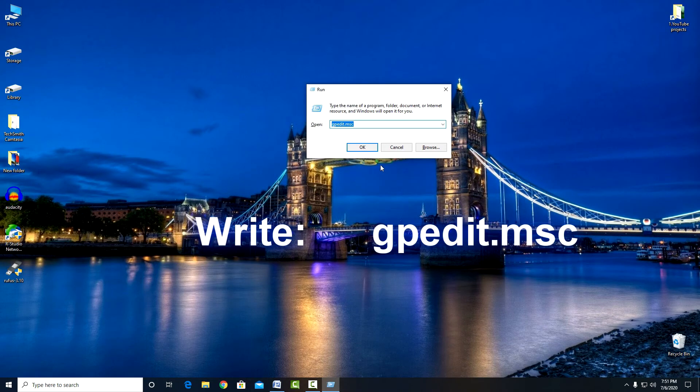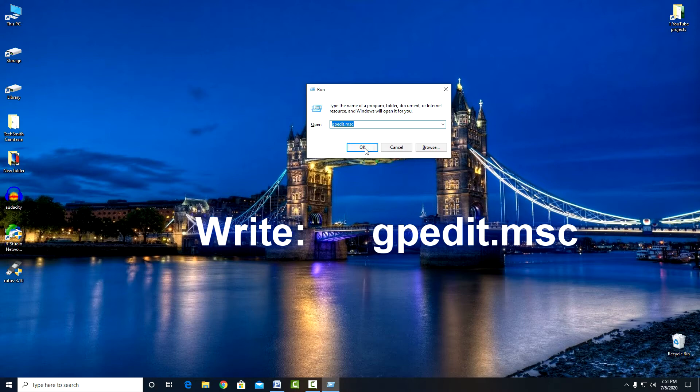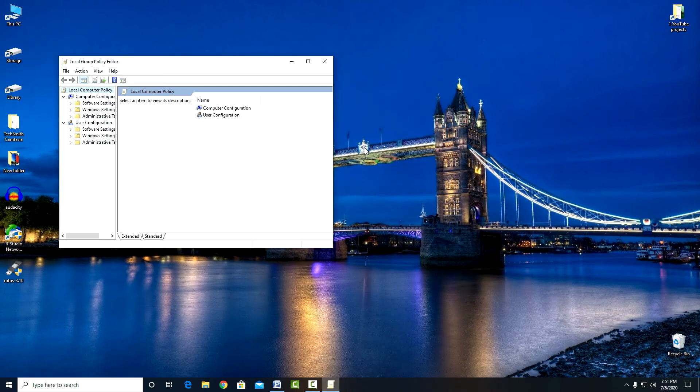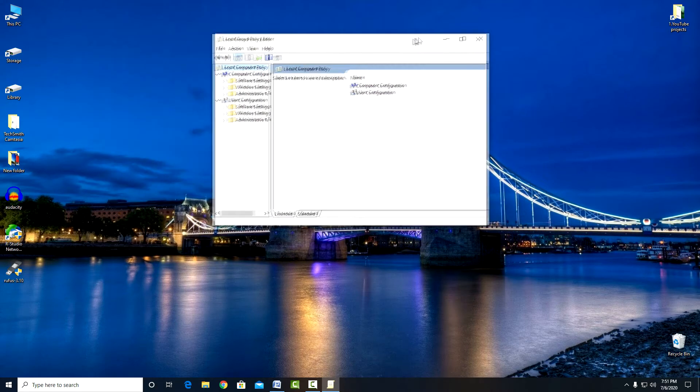And we write gpedit.msc. OK. The Local Group Policy Editor opens.